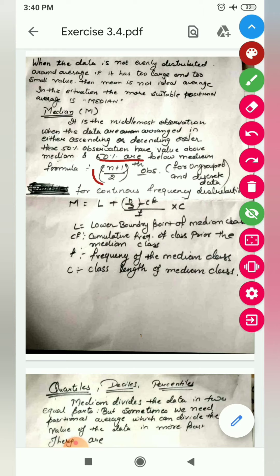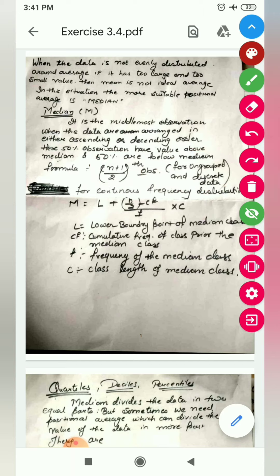The formula for median is the (n+1)/2th observation. This formula is for ungrouped data as well as discrete data. But if your data is a continuous frequency distribution, then the formula will be: M = L + (n/2 − cf) / f × c.